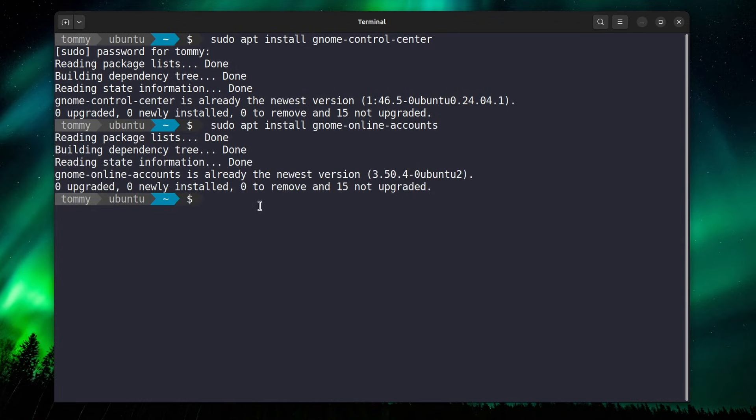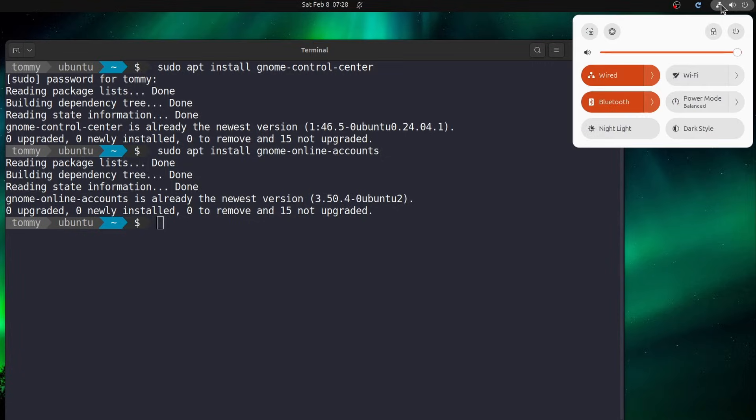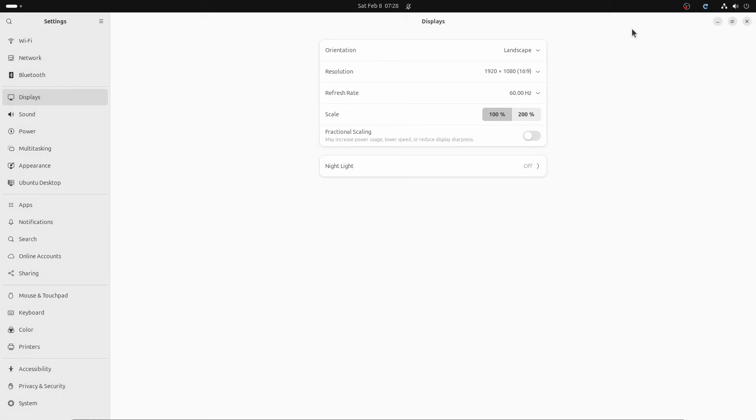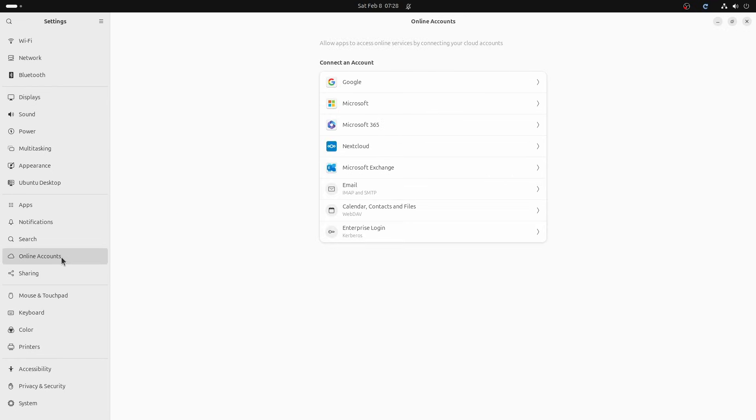This step was just to double-check, because in modern versions, this functionality will already be available. Simply open the settings, and then find online accounts on the left-hand side, and click it. And there it is. Allow apps to access online services by connecting to your cloud accounts.